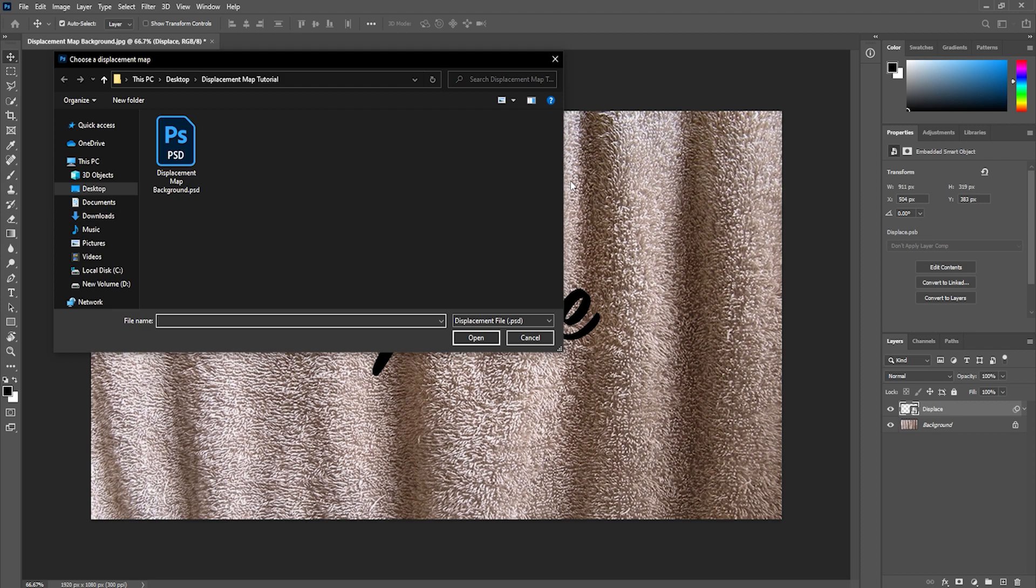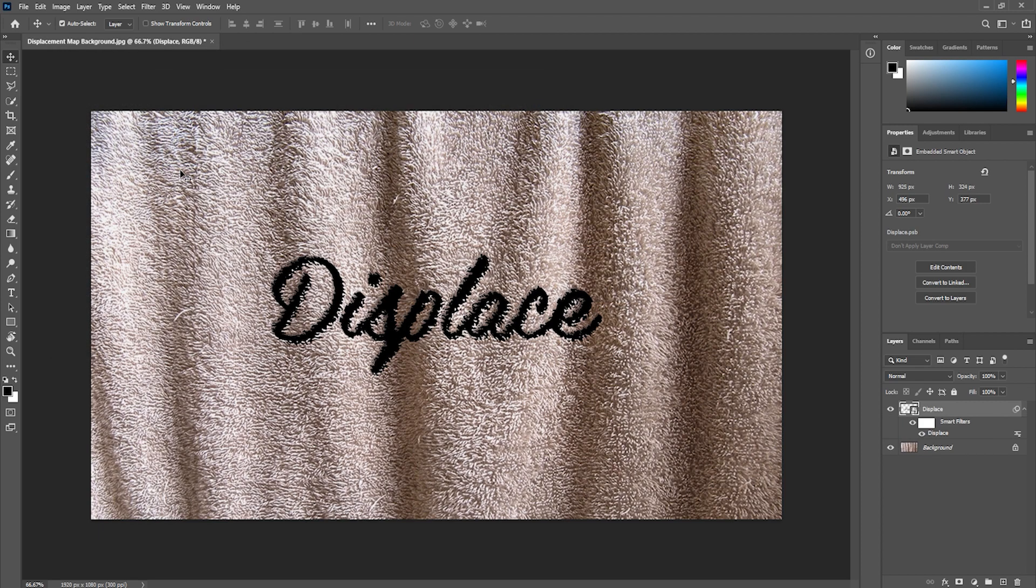Next I'll find the displacement psd file that we previously saved and double click on it. You can already see how the text is wrapped around the surface of our background based on the color information in our displacement map. It uses the black and white values of the displacement map to create a displacement and it looks like our text is really on the surface of our background.